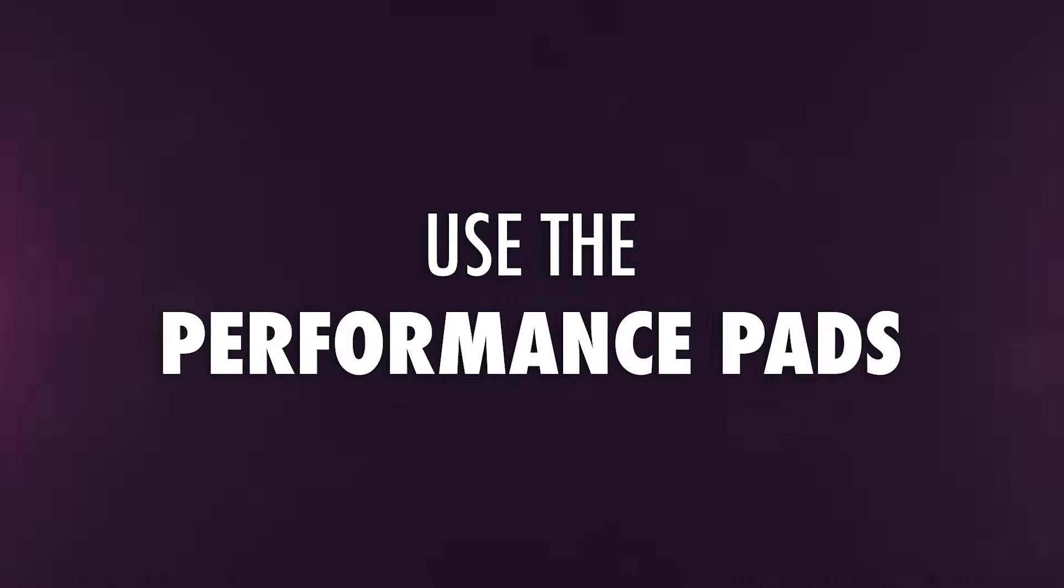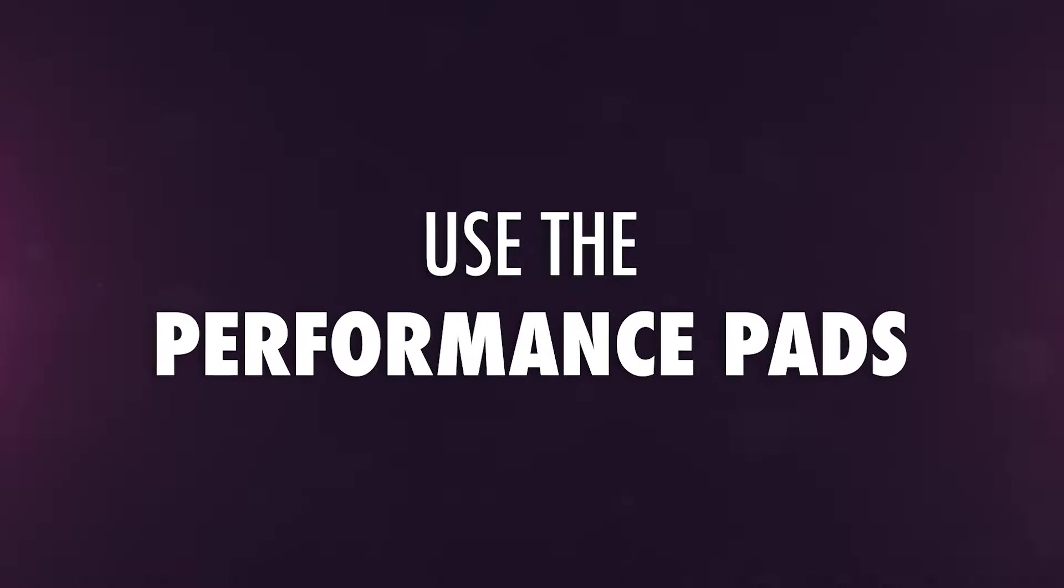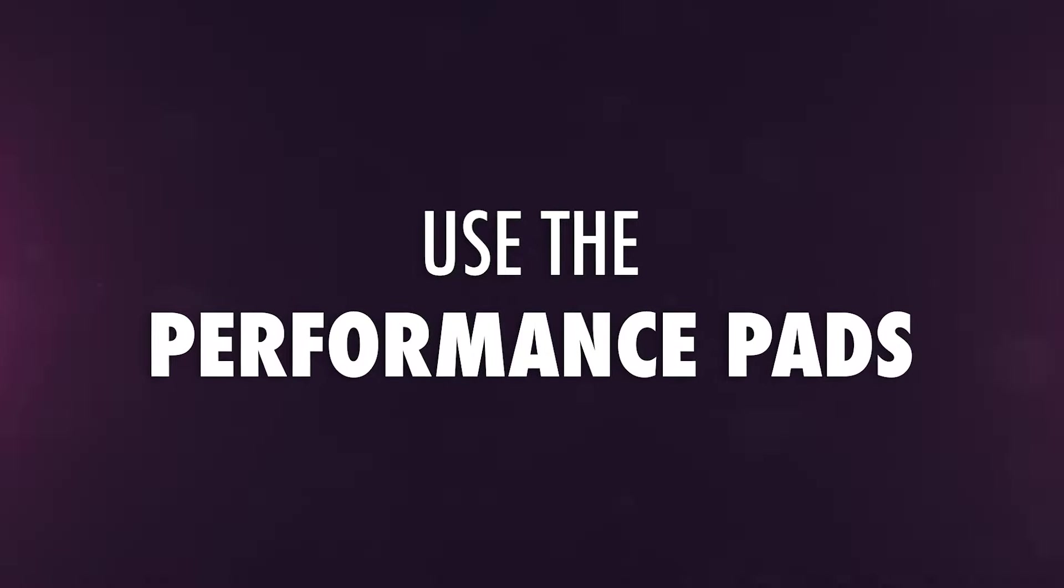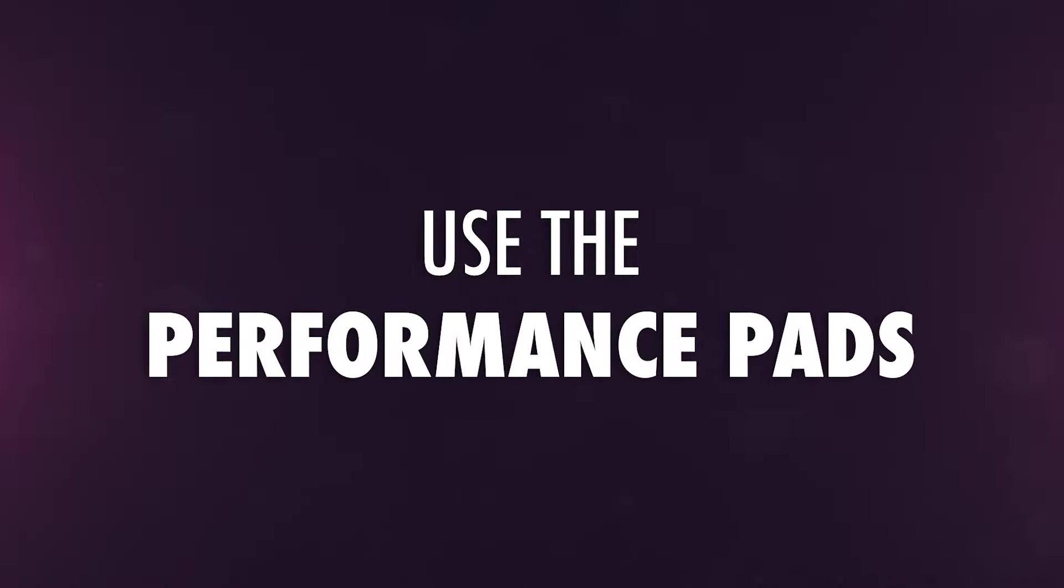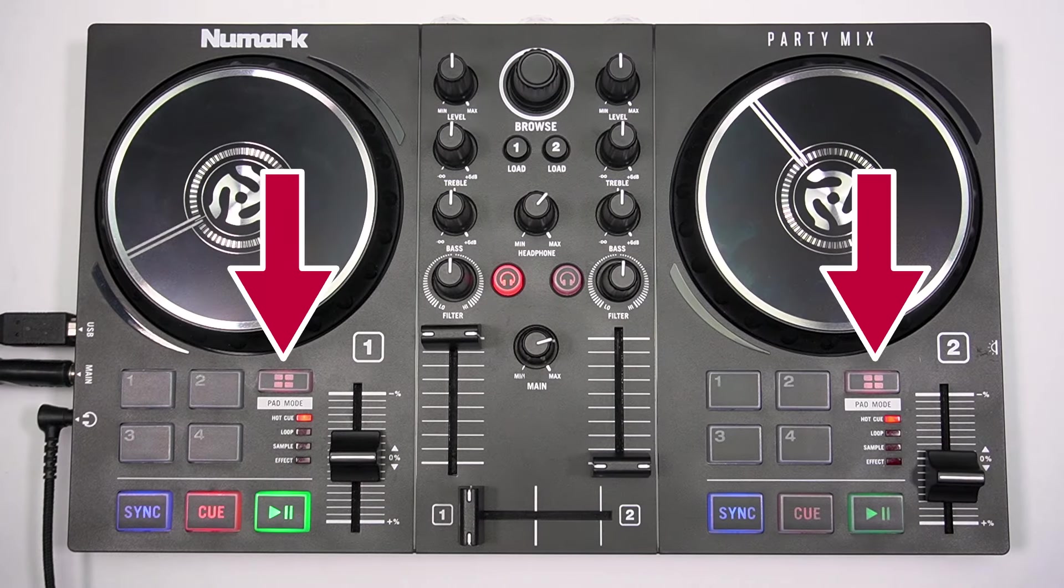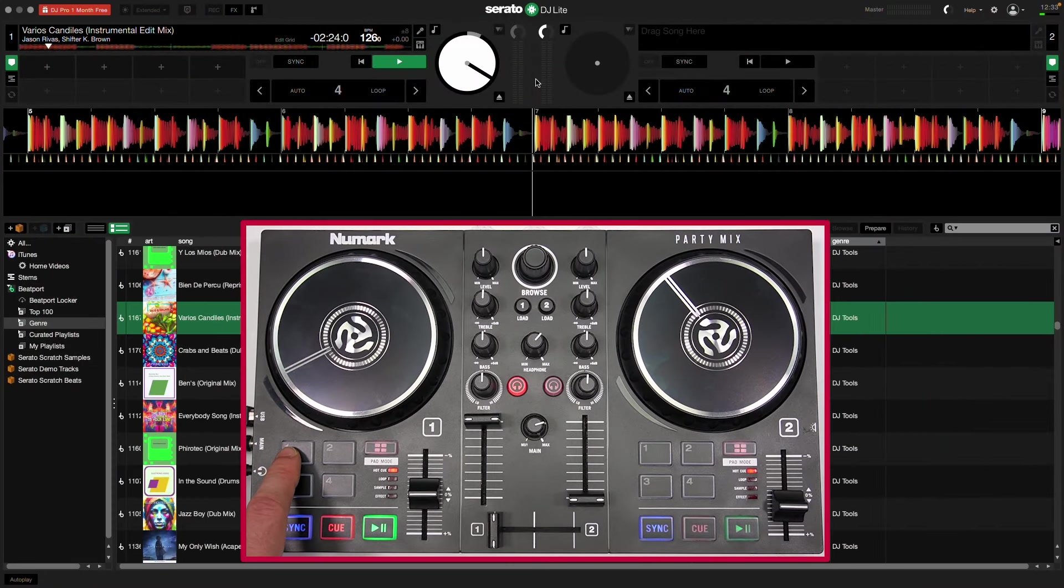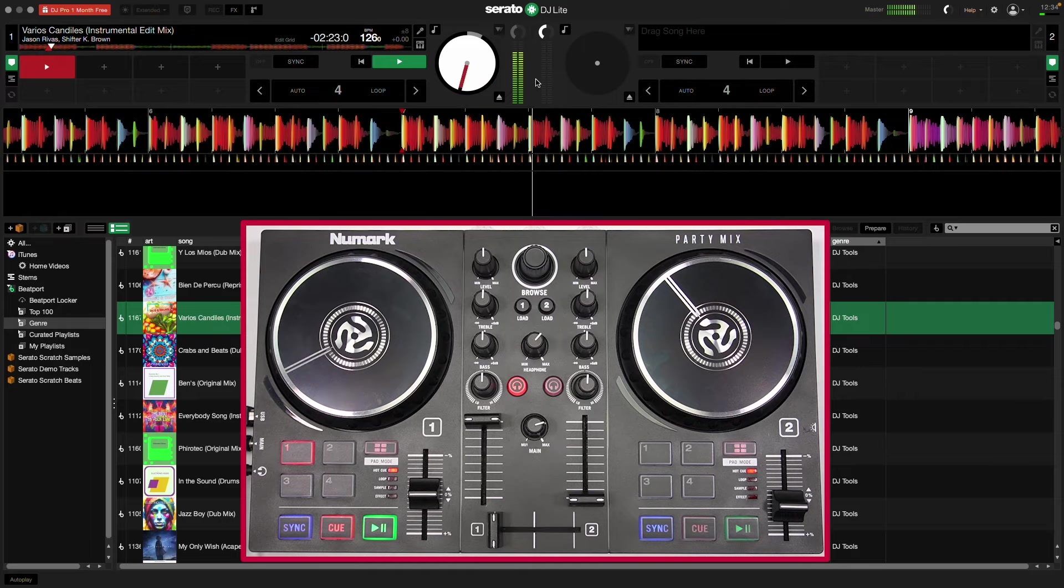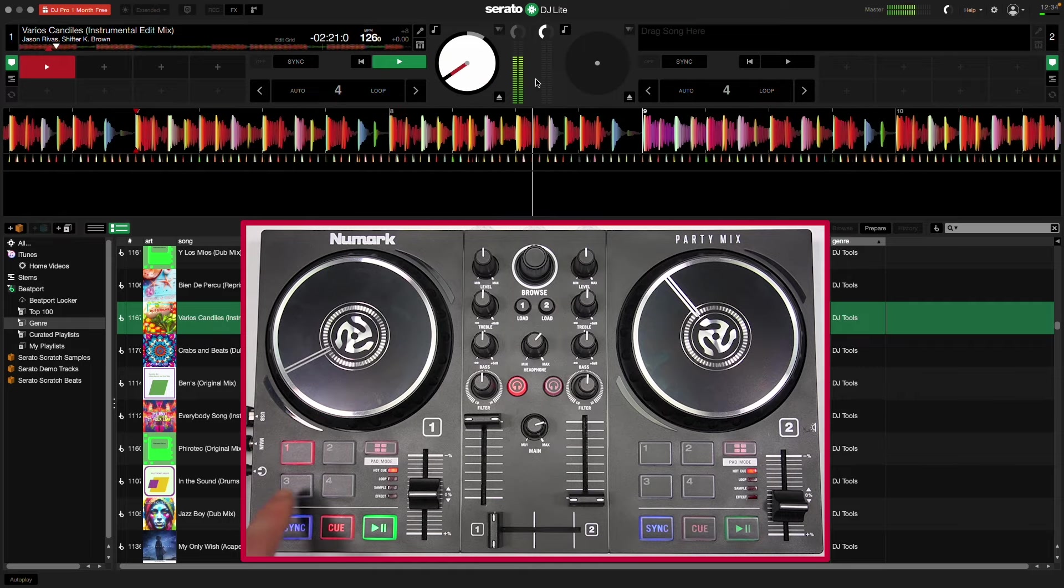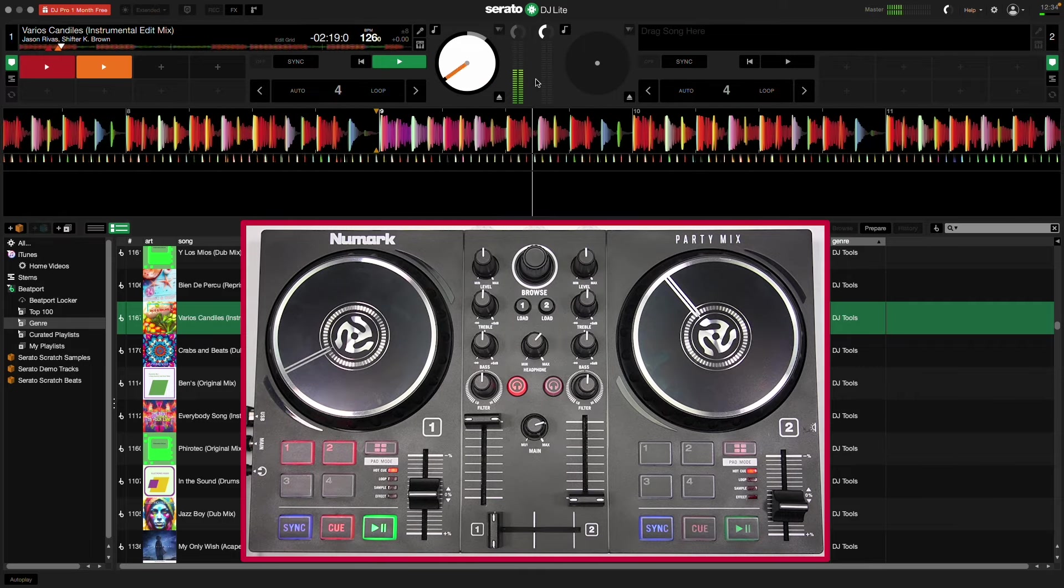The numbered performance pads expand your performance capabilities even further with four distinct pad modes. Press the Pad Mode button to cycle between them. Hot Cue lets you set hot cues throughout a track, letting you jump to different parts of the song at a moment's notice.